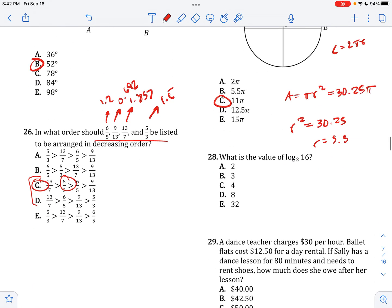What is the value of log base 2 of 16? That's just log of 16 divided by log of 2. You can plug it into your calculator: 16 log divided by 2 log equals 4.